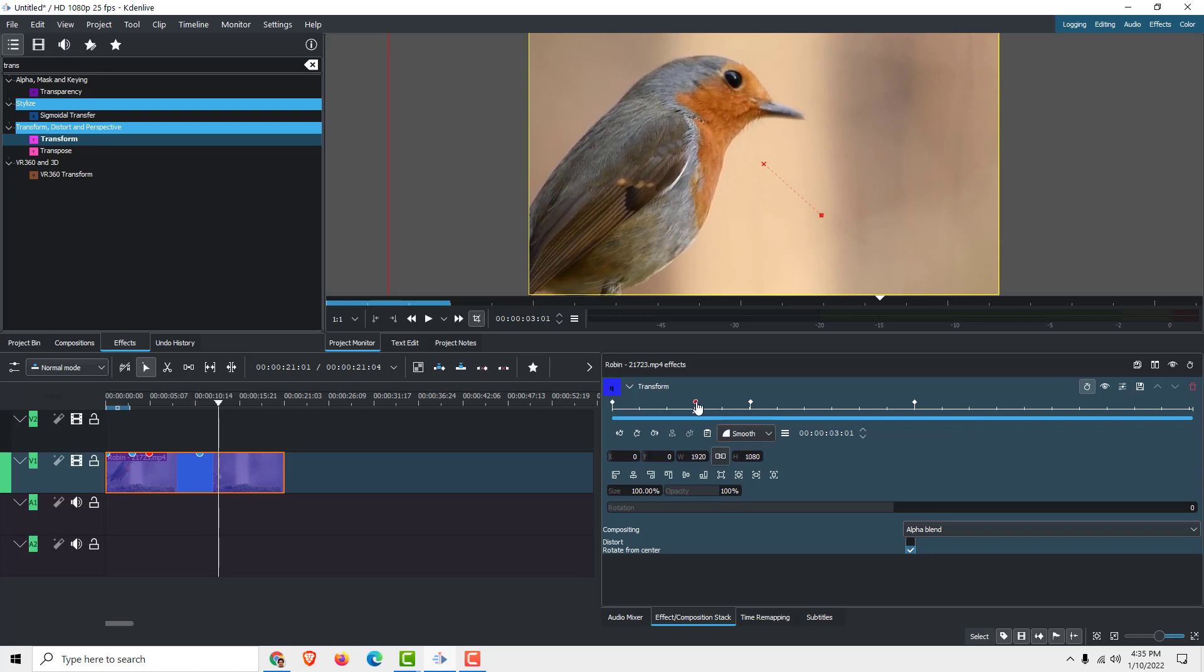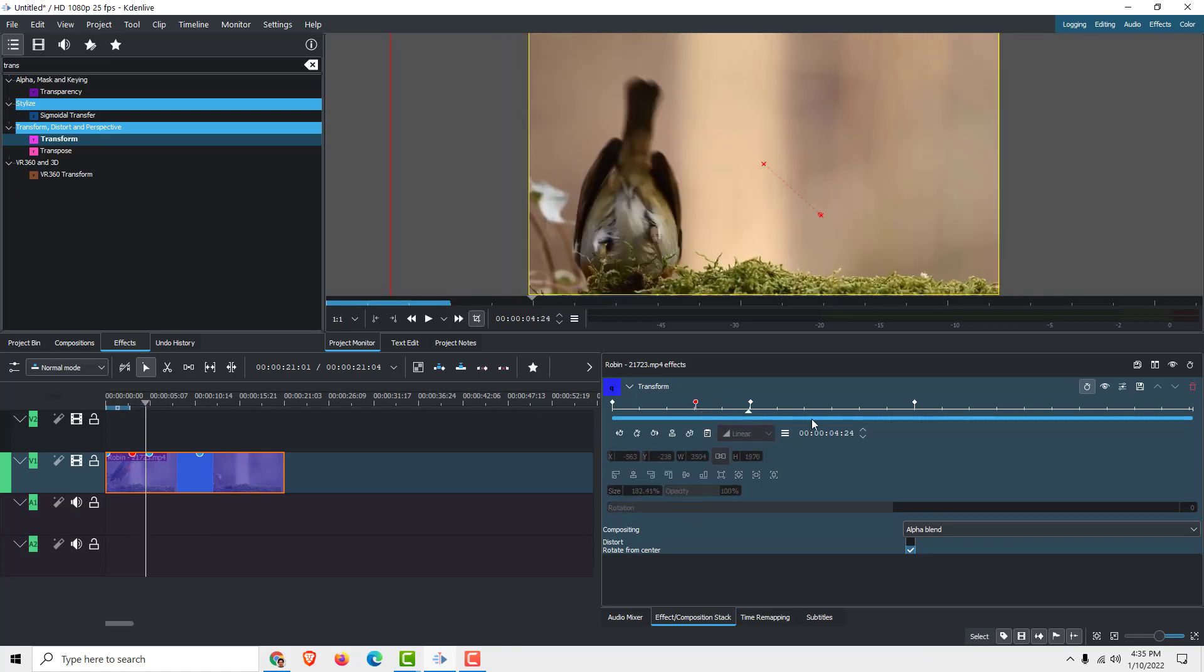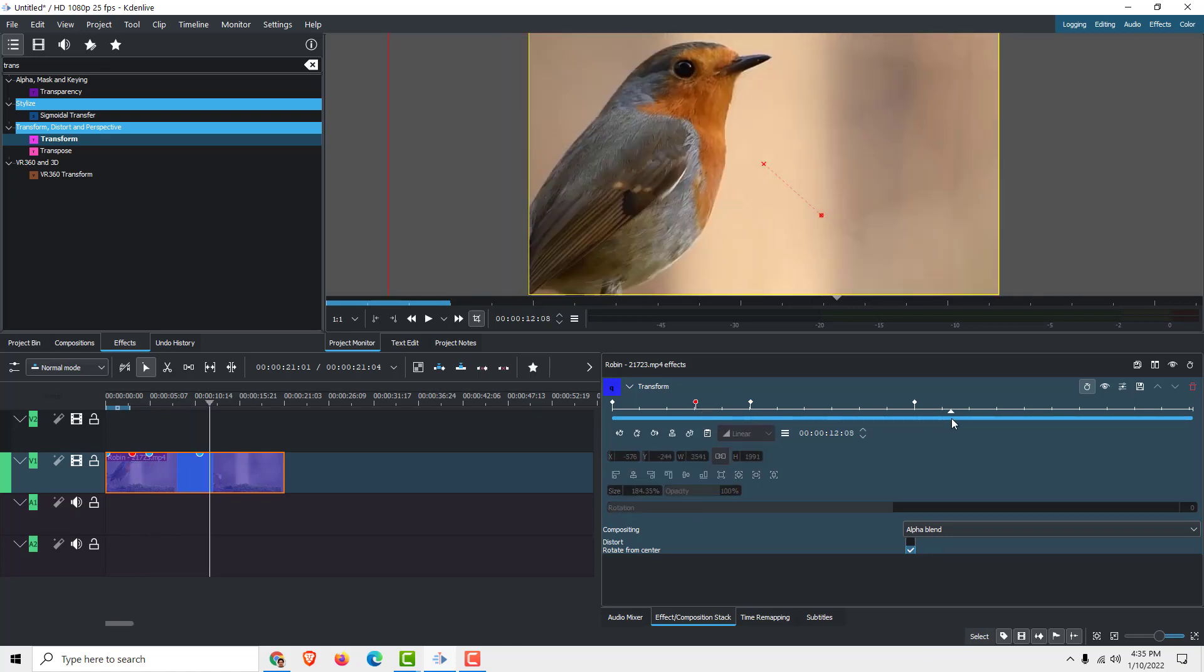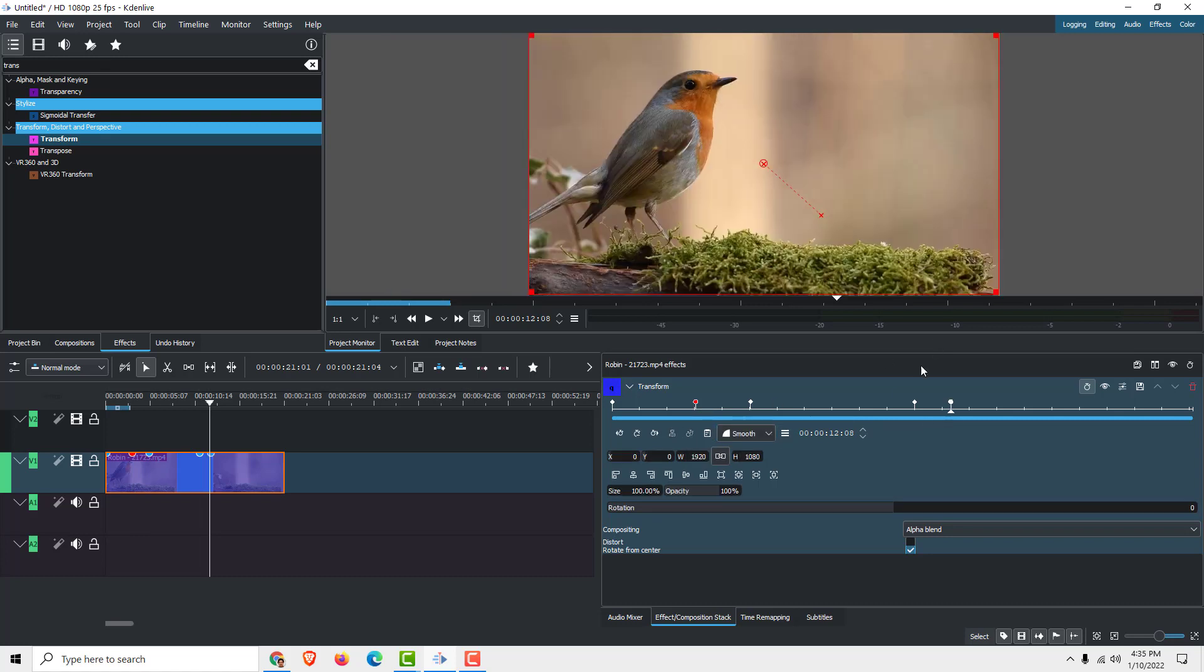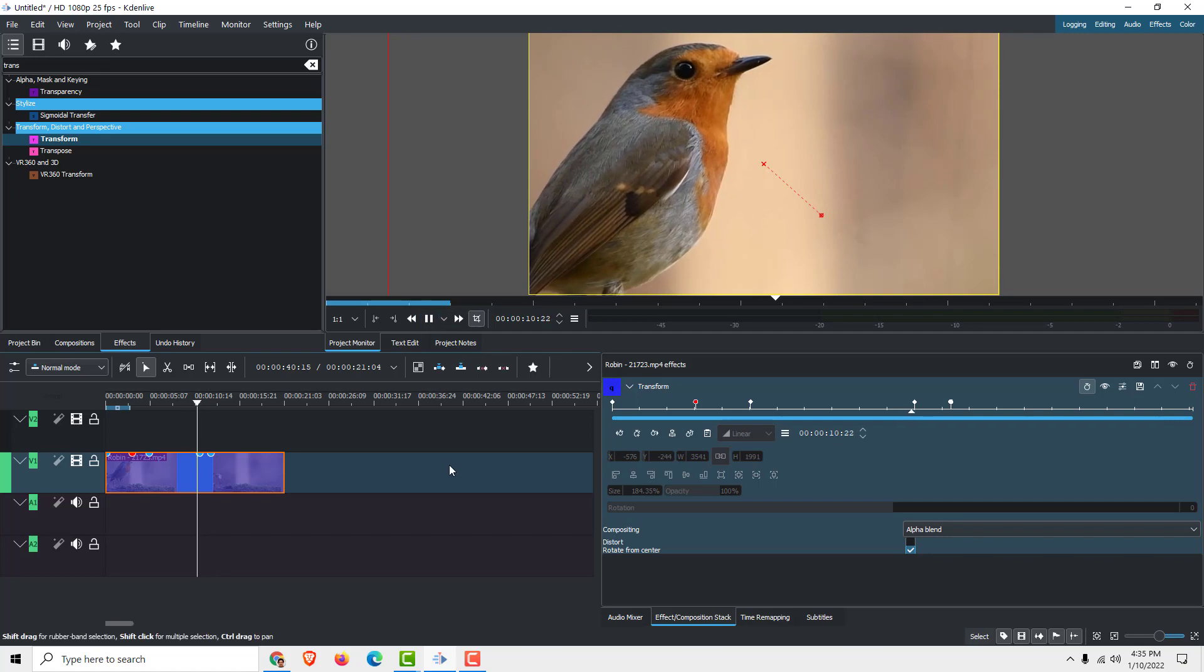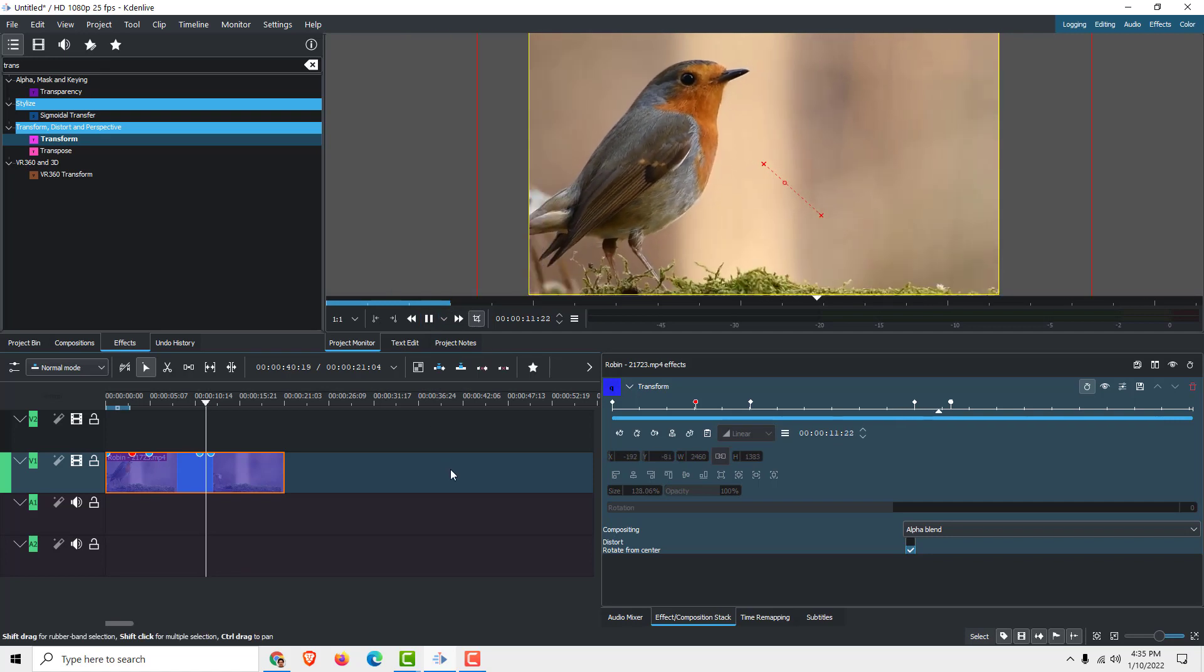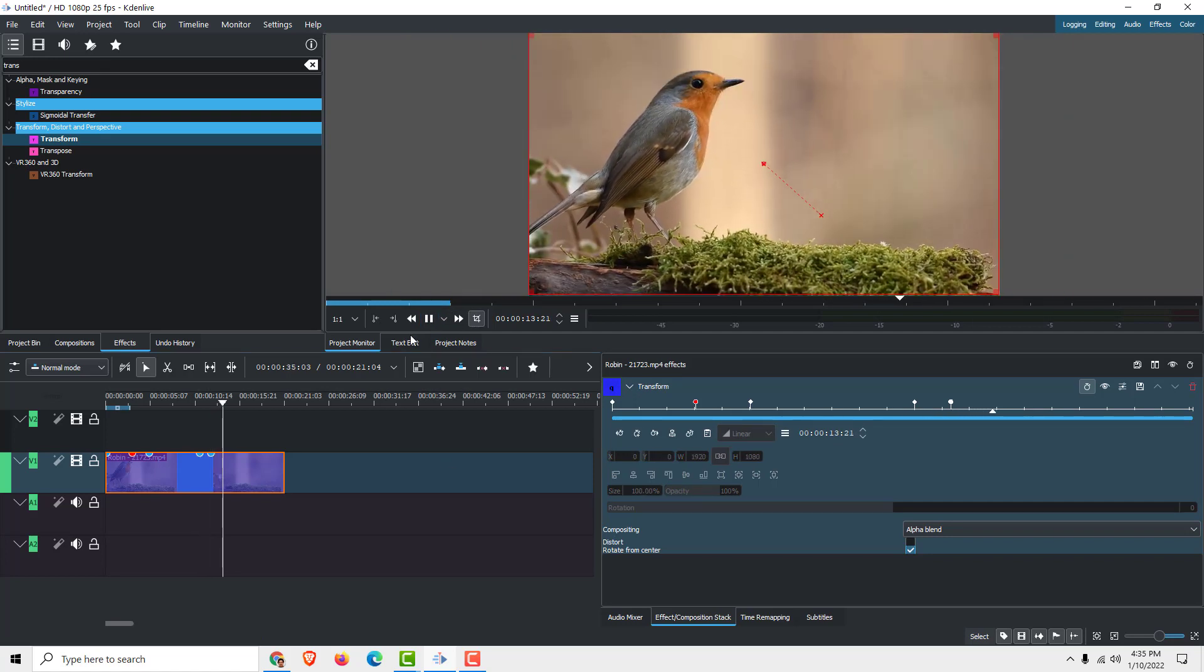And now duplicate this one. Make sure to move the arrow here and duplicate. And now it will zoom out like this. If I click play, it will zoom back to the original position.